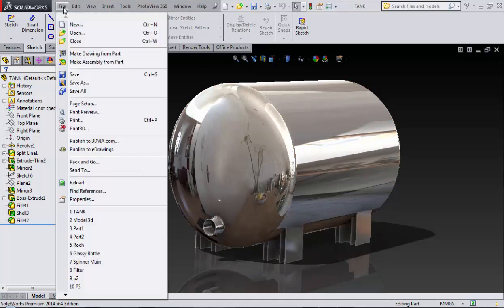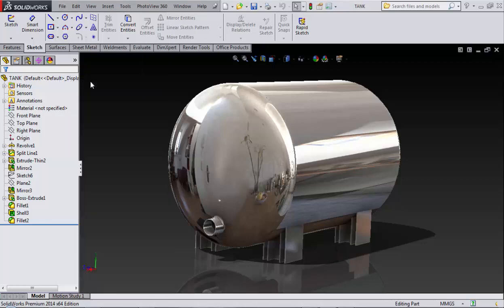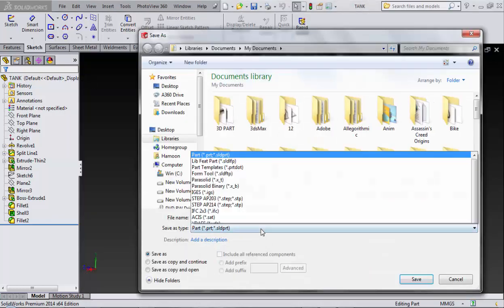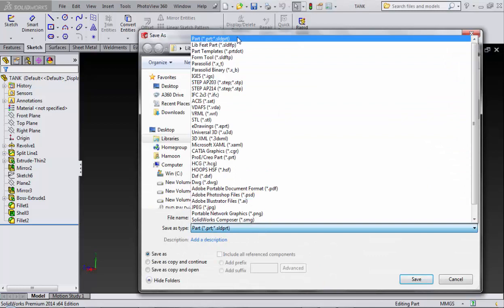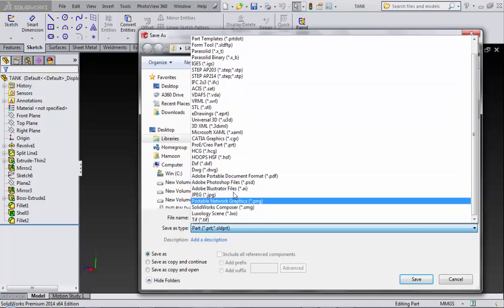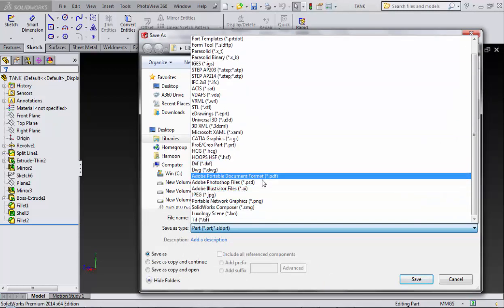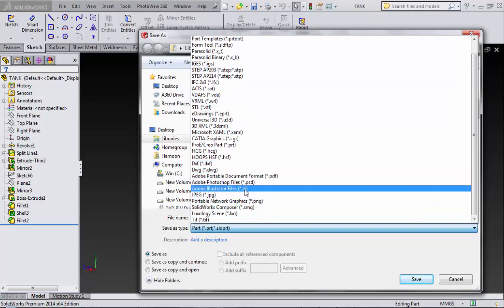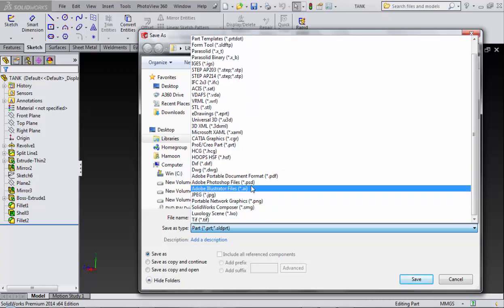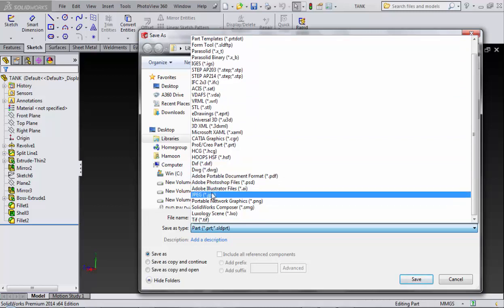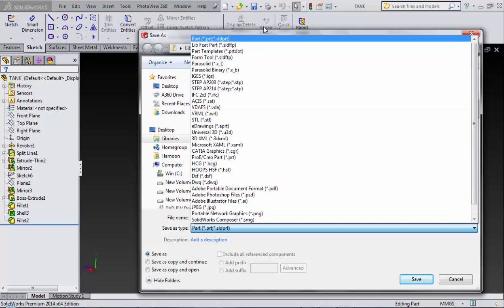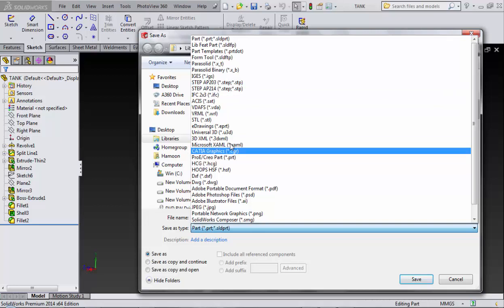Here we have so many file formats. For example, DWG for AutoCAD software, or Photoshop file dot PSD, or JPG for pictures.